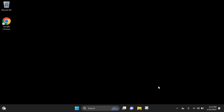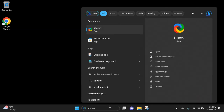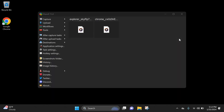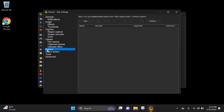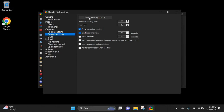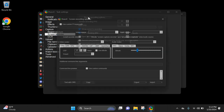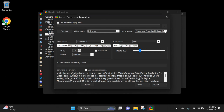Let's get audio working with ShareX. Start up ShareX, go over to Tasks, then go to Screen Recorder right here and Screen Recorder Options. Turn this off, because you're probably hearing me now.